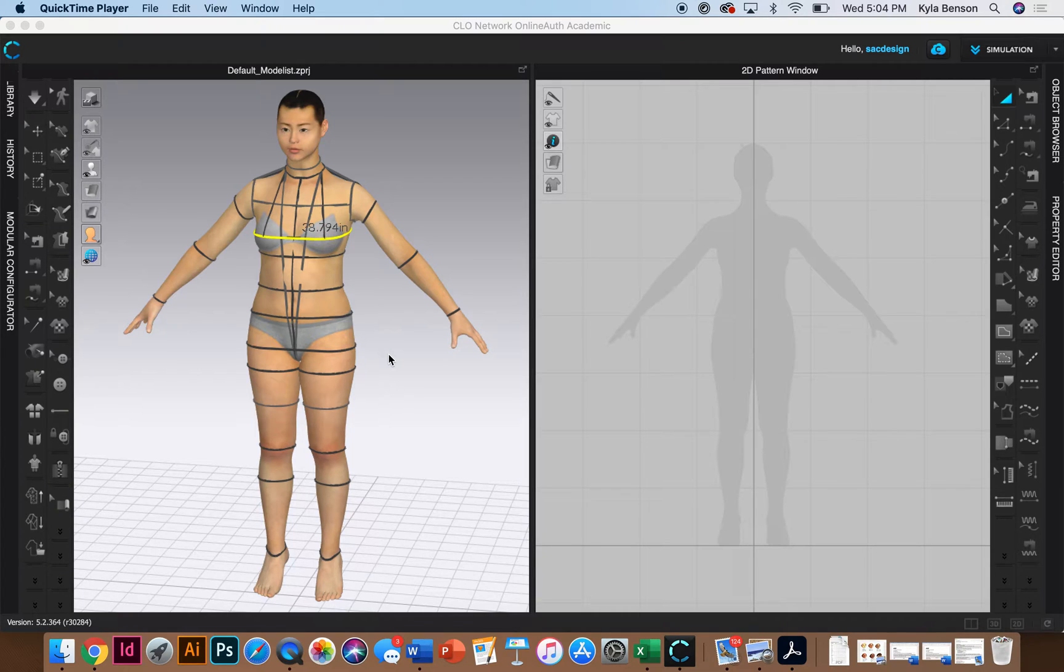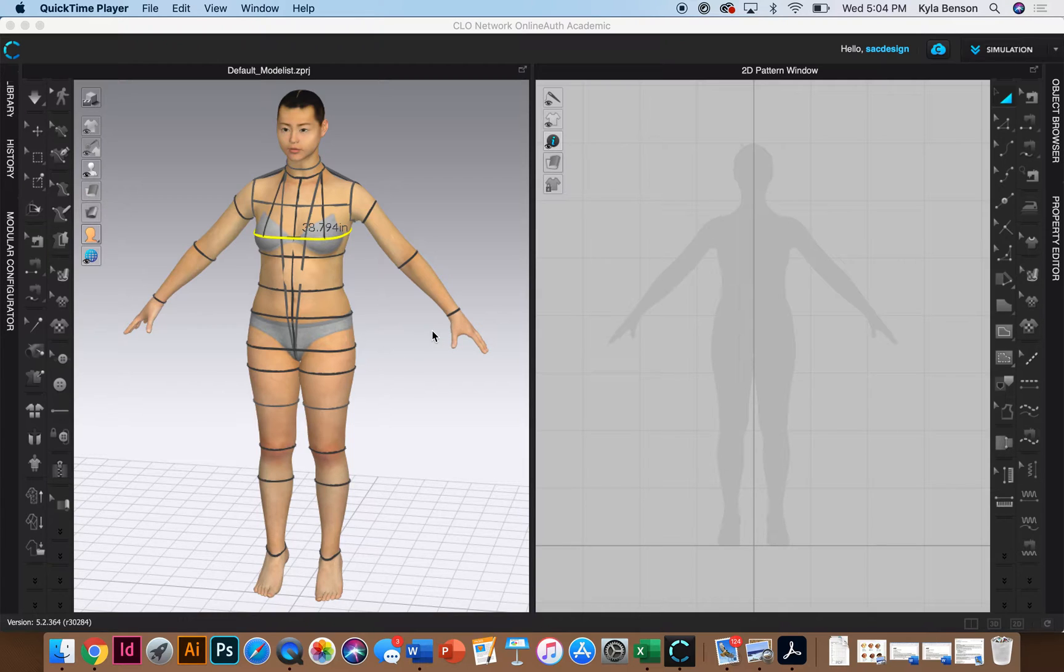Now we're going to move on to the book where we're going to do figure one. This is on page 40 for me. So we're going to start drafting the front bodice.